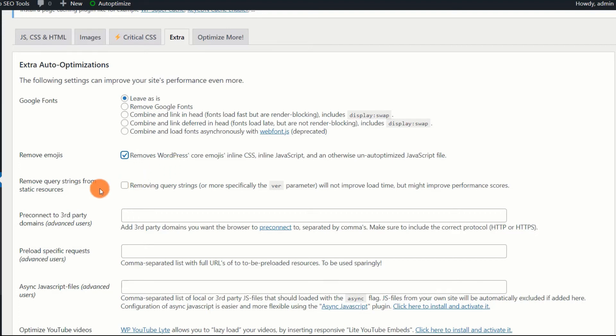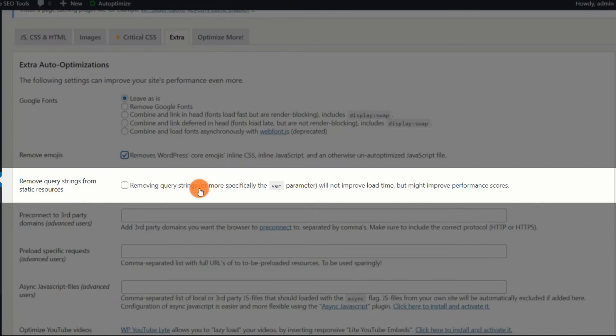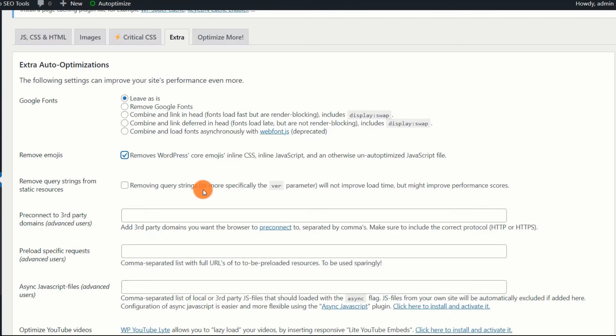Remove Query Strings from Static Resources. Query Strings are CSS, JS files that include a version number at the end of the URL, and include a parameter such as question mark. It is preferable to eliminate these strings as they cannot be cached and slow down the page.